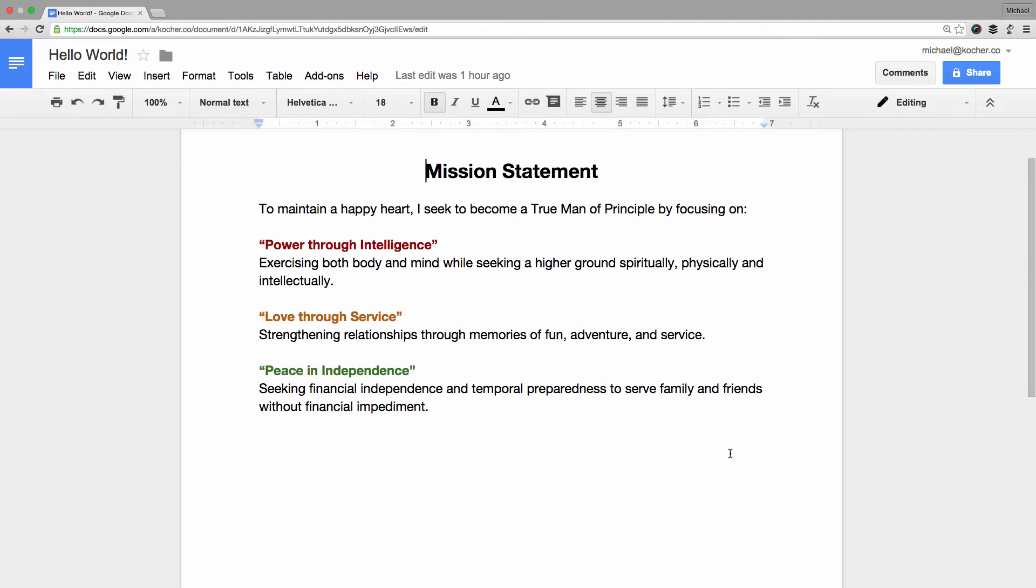In this tutorial, we're going to add a bulleted list to our document. I've already gone ahead and launched it so we can get right down to business.